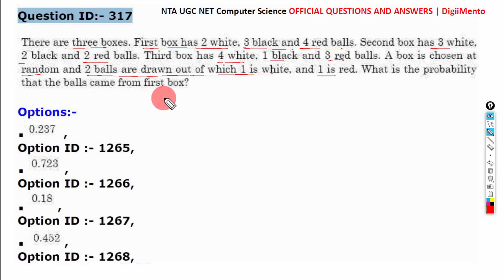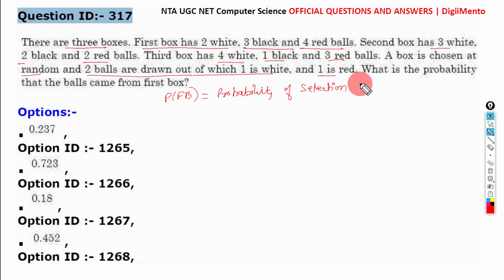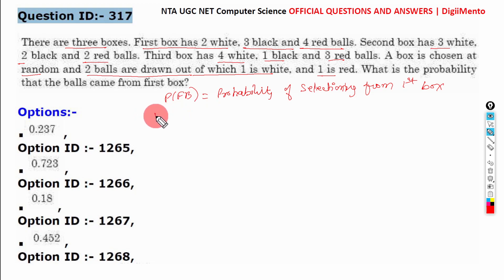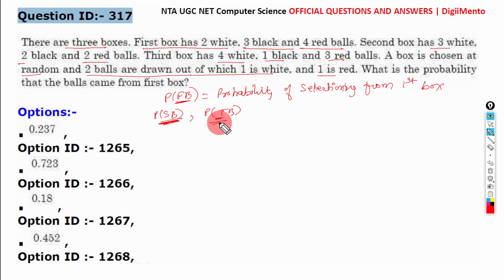Let us suppose P(FB) represents the probability of selecting the first box. Similarly, P(SB) represents the second box and P(TB) represents the third box.